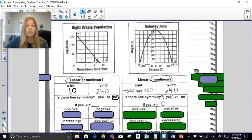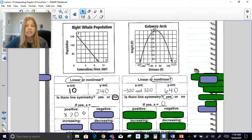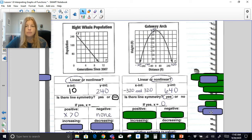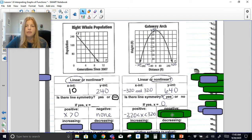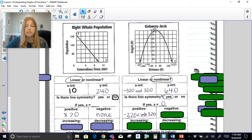Is there line symmetry for the whale population graph? No. Is there line symmetry for the other graph? Yes — I can draw a line down the middle, and it happens to be the y-axis. The equation for the y-axis is x = 0. For positive: the entire whale graph is above the x-axis, so the whole graph is positive — all x-values greater than zero. And for the other graph, the entire graph is above the x-axis.